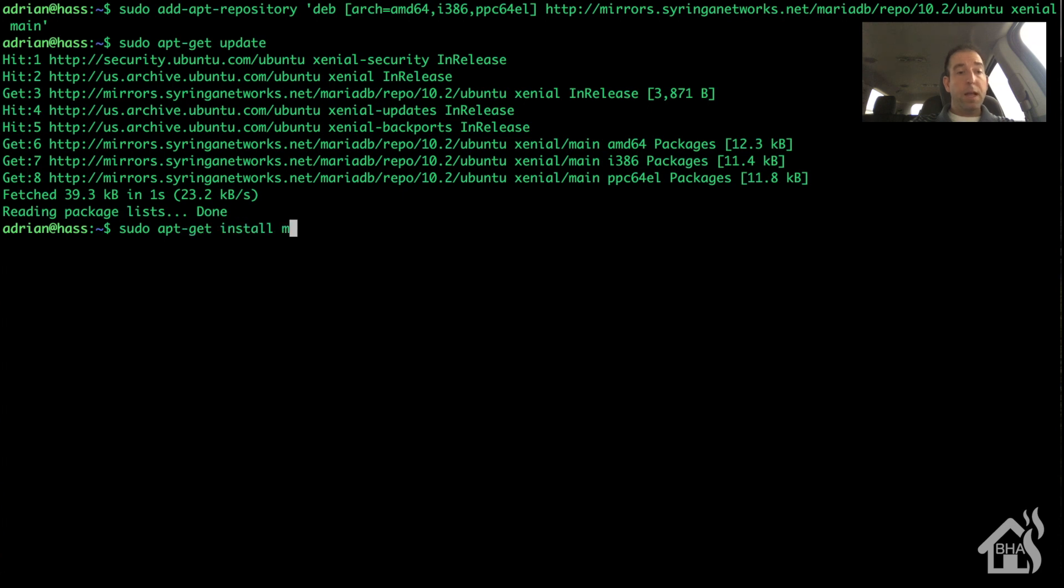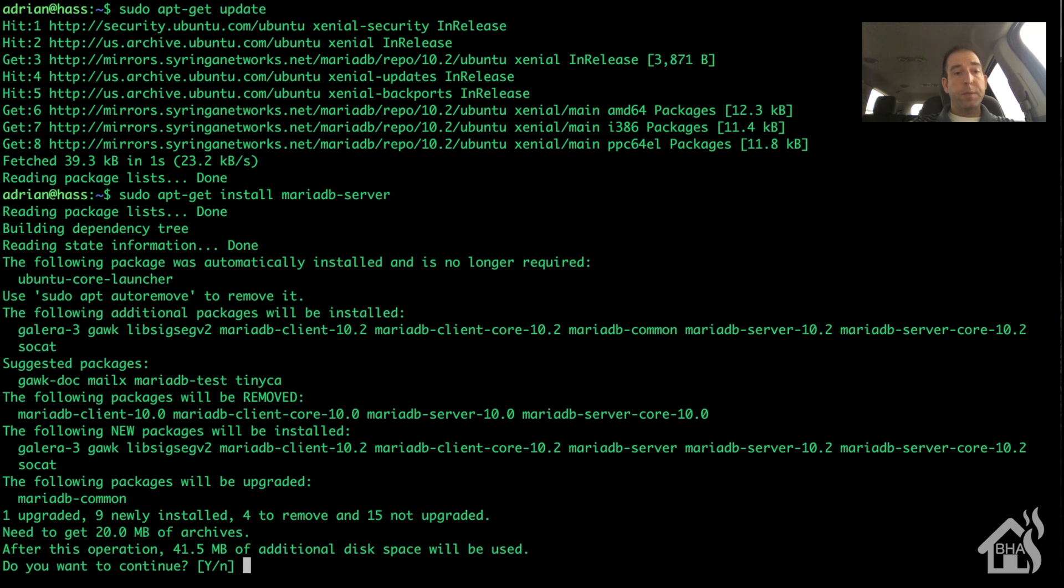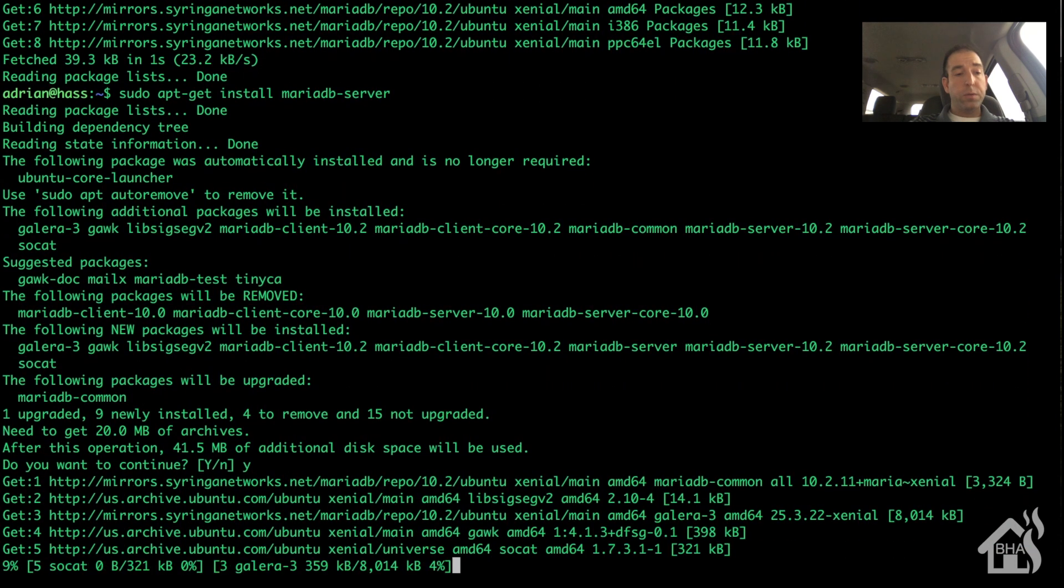And now we are ready to install MariaDB. So it's MariaDB-server.